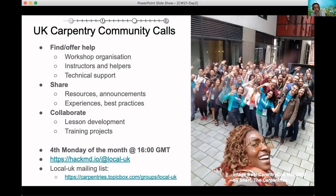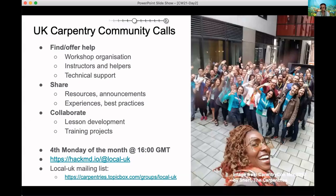So what are these calls for? You can come to these calls to find or offer help with any aspect of workshop organization, to find instructors or helpers for your workshops, or to find workshops where you can teach or help yourself. You can also come to get technical support with workshop website creation, registering your workshop with the Carpentries, lesson development, or to get your questions answered about the Carpentries processes, workshops, or anything else training related. You can also share announcements, teaching resources, experiences from past workshops, and best practices, or find collaborators for lesson development or other training projects.